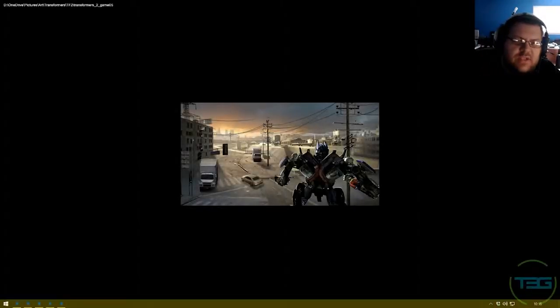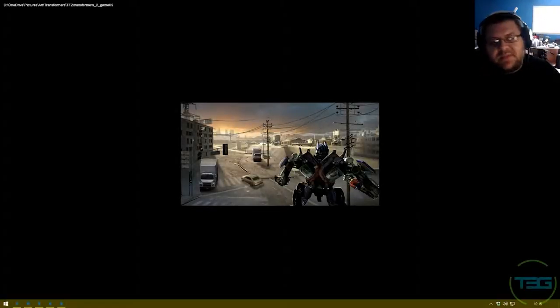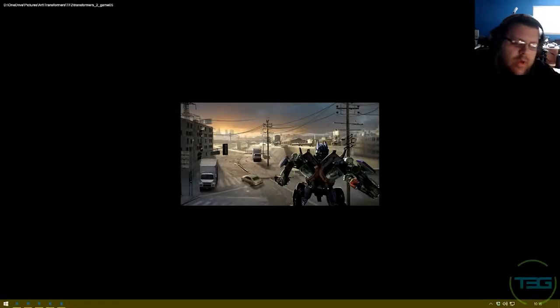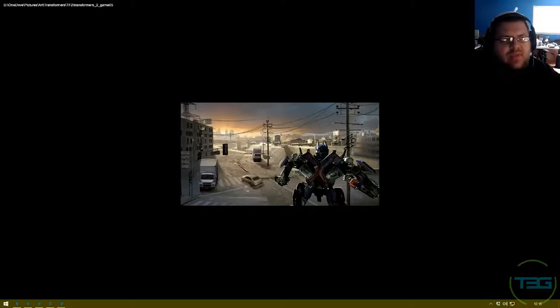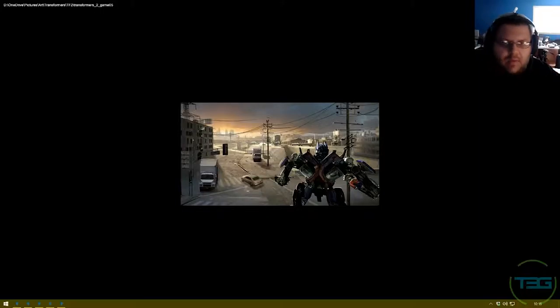What's going on ladies and gents, Dalibor here for T3G and I want to give you guys a quick explanation of what this project is about.